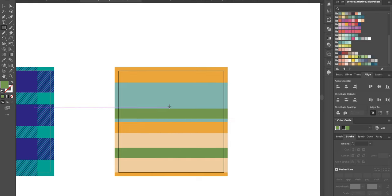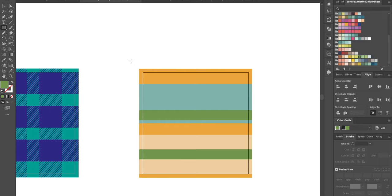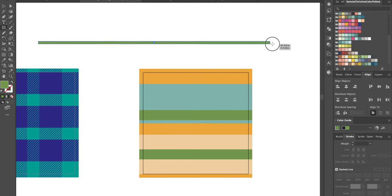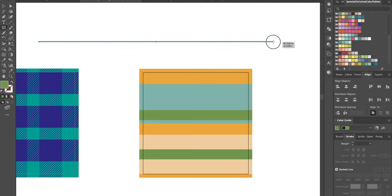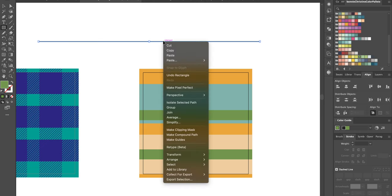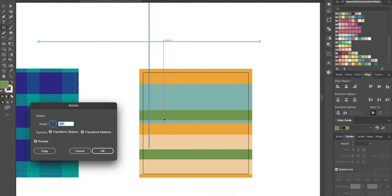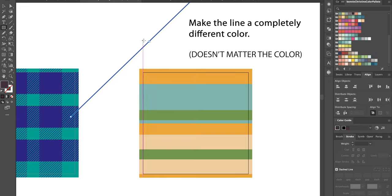And then the next part seems tricky but it's actually really not. So you have to draw out a long, very skinny, I mean you can make it as wide as you want but I like it to be pretty skinny, line here. And you right click, rotate 45 degrees. Okay, and it needs to be a completely different color than anything you have here.